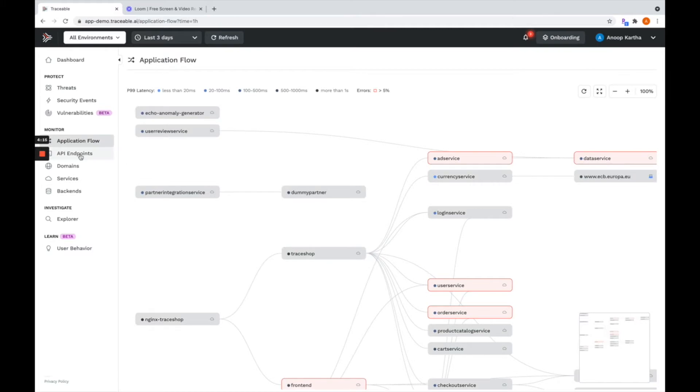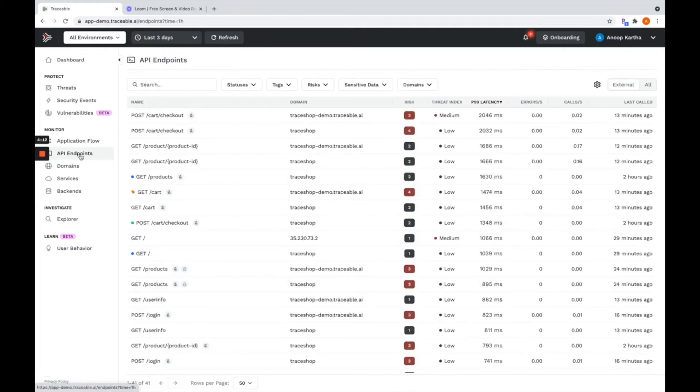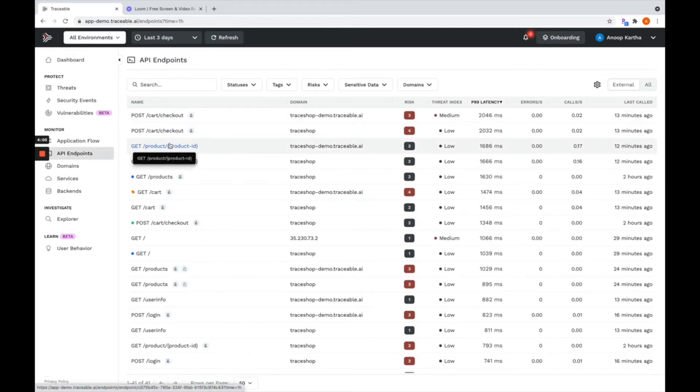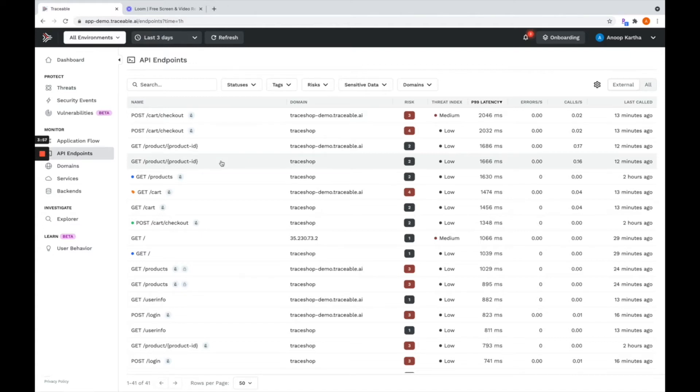More importantly, it can help you in answering questions around the composition of your applications. What are the APIs? What are the API endpoints? What are the access methods that are used for accessing these API endpoints? Presented to you through this live catalog that's automatically learned, literally zero touch, without any human intervention.